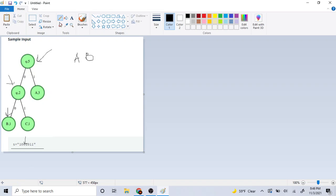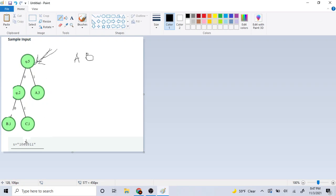Now that we hit B, which is a leaf node, we go all the way back to the top. We're now going back to the root, and we're going to the next value, which is one. It's going to go to the right side and hit A, which is a leaf, so we just print A. Then because it's a leaf, we reset back to the top of the root.